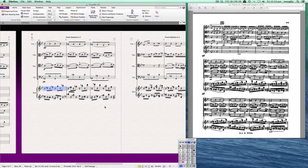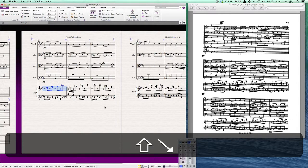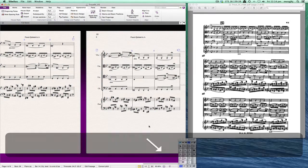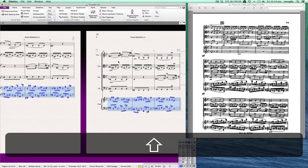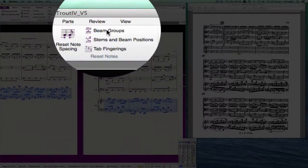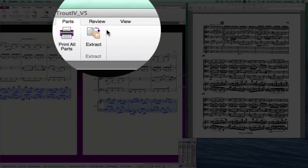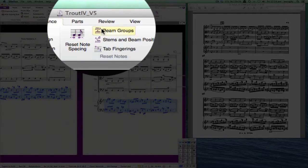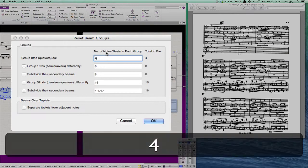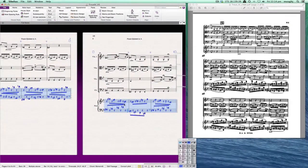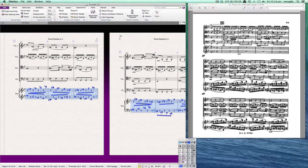But now we also need to beam these in groups of four, not groups of three, not groups of two. So we'll run over here to the end of this piece, and we'll go up here and select beam groups. And we're going to beam them into four eighth notes. And so now we've got it. It looks not too bad.